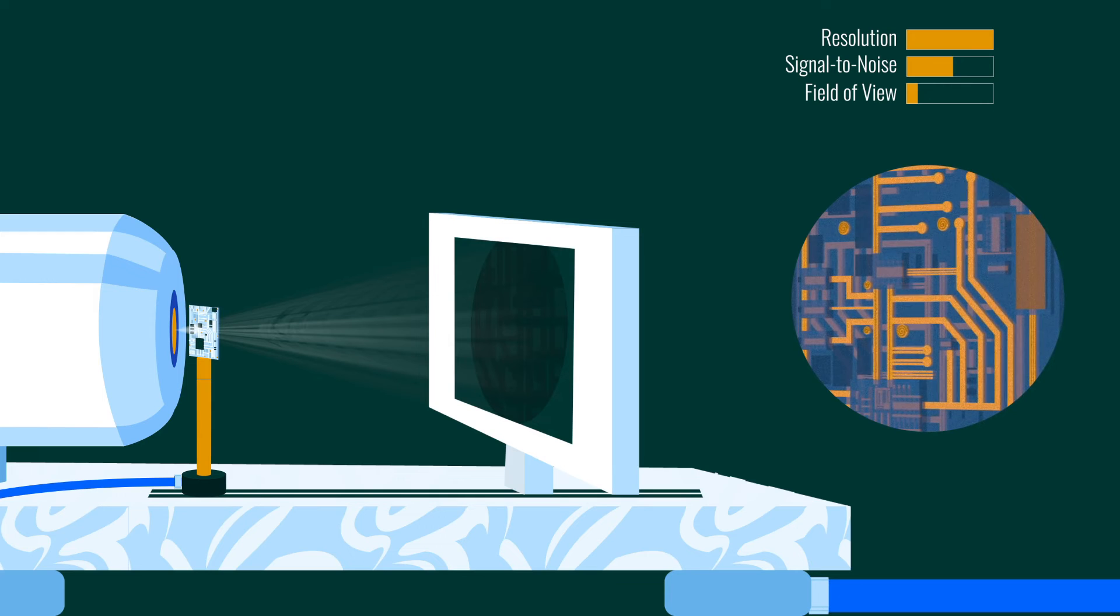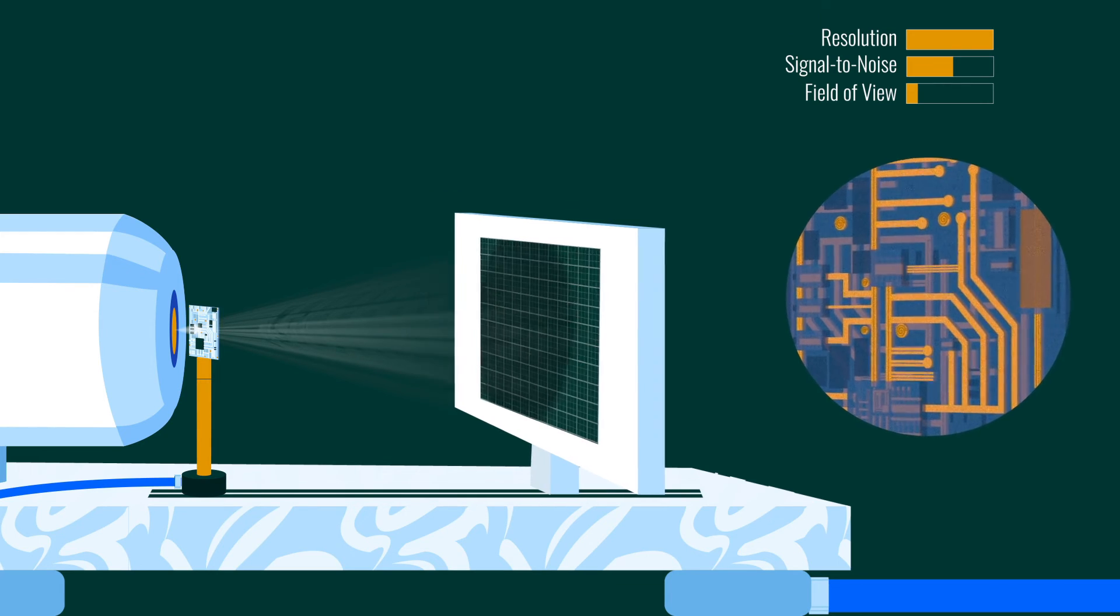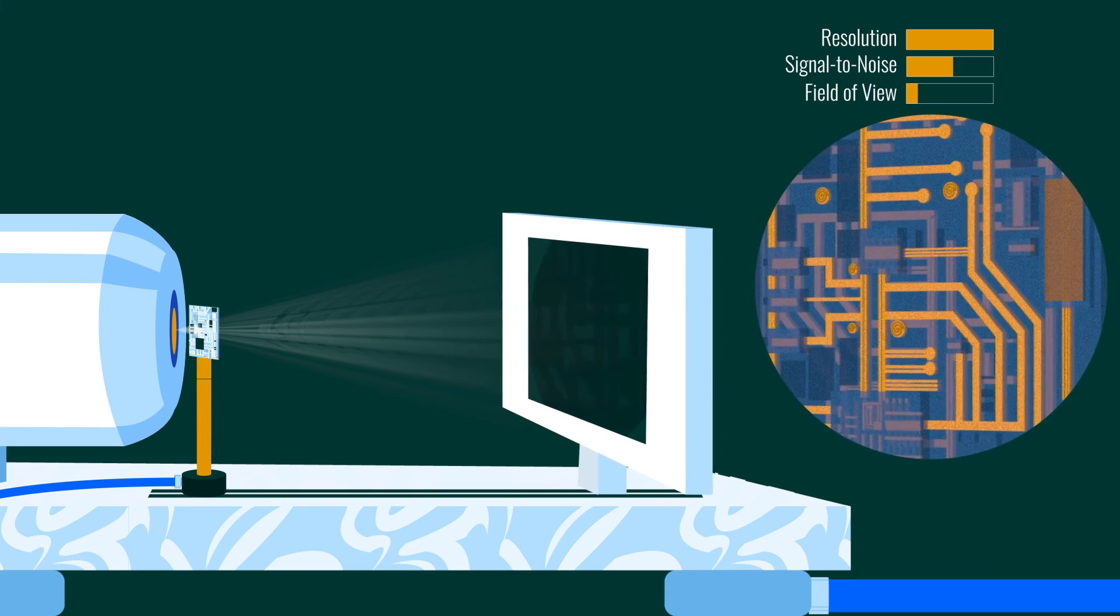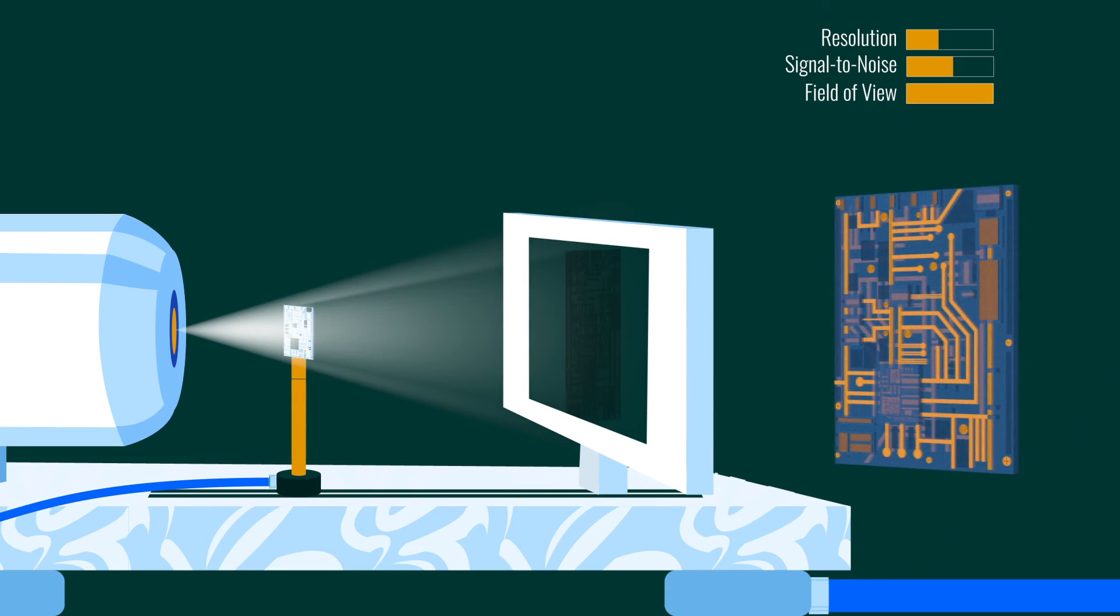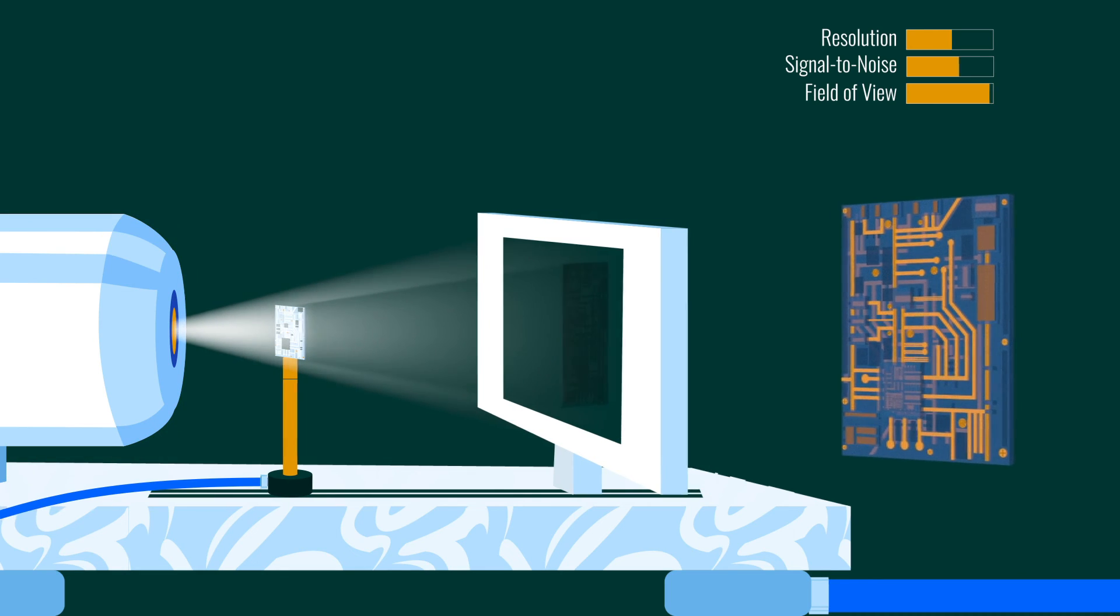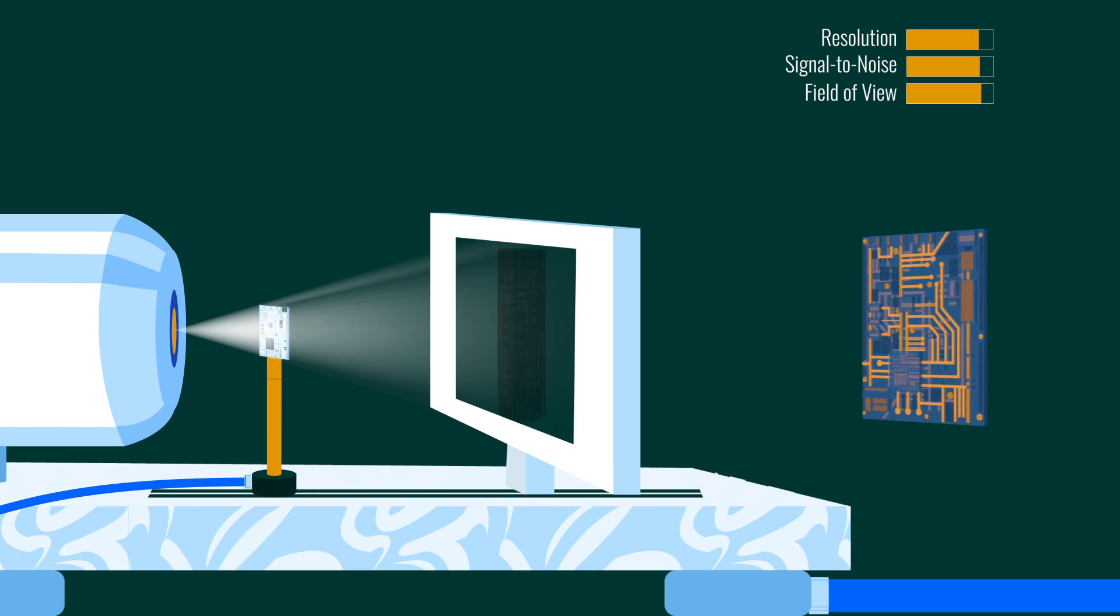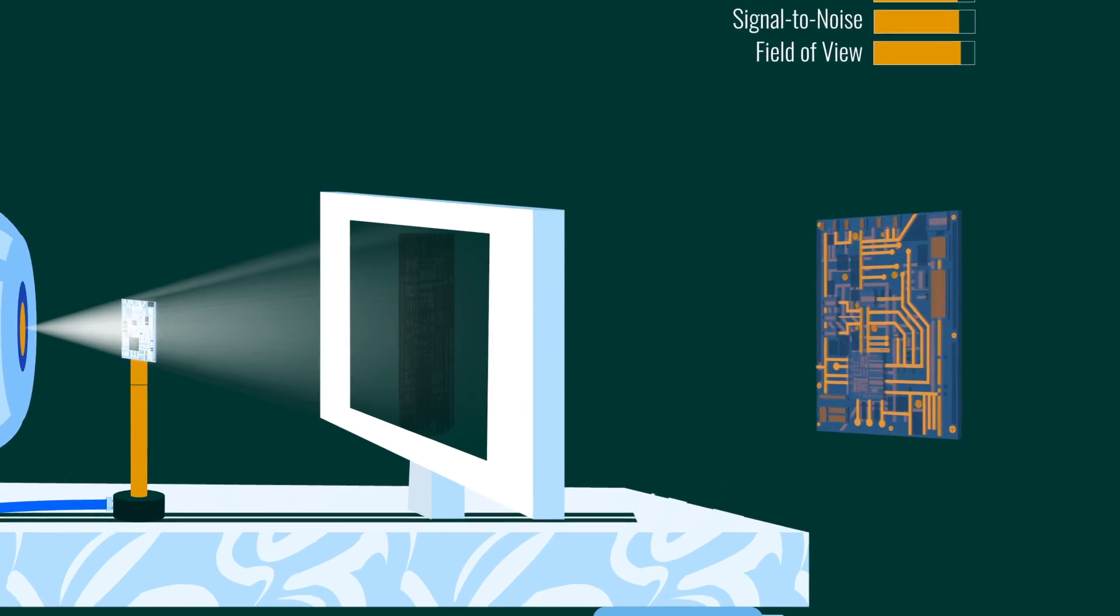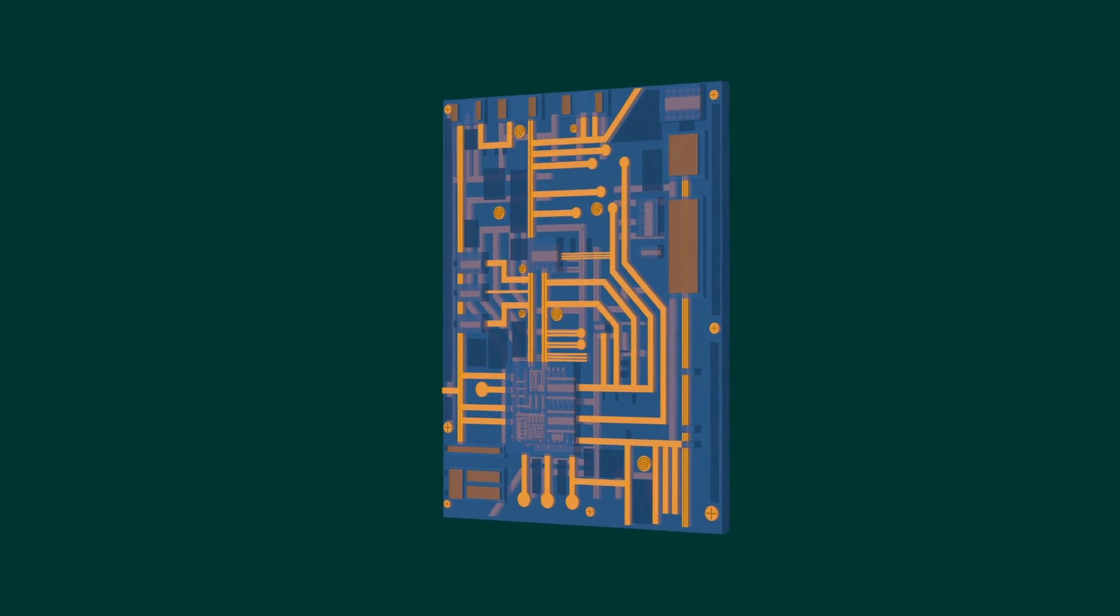The best approach to XRM is holistic, taking into account the voxel resolution, spatial resolution, and field of view. Having access to a multitude of tunable parameters including filament type, focal spot size, sample and detector distances, and detector pixel size are all important in achieving the best results.